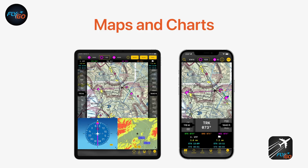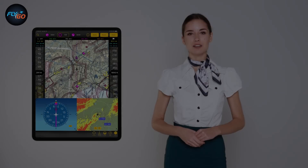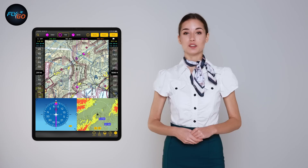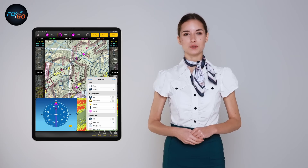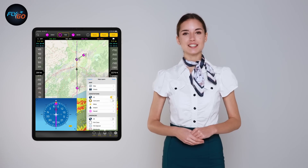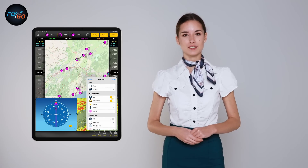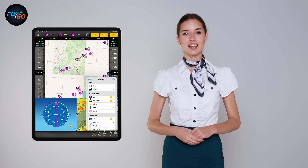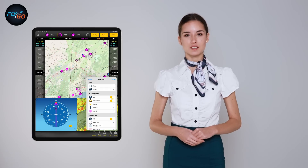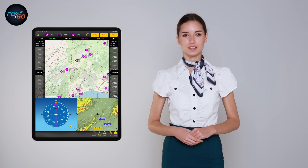Maps and charts: Navigate with periodically updated sectional and en route charts in the United States and European Union, or use the customizable map with worldwide coverage. You can easily set up the map according to your preferences and select the visible airport types, weather information, airspaces and others.